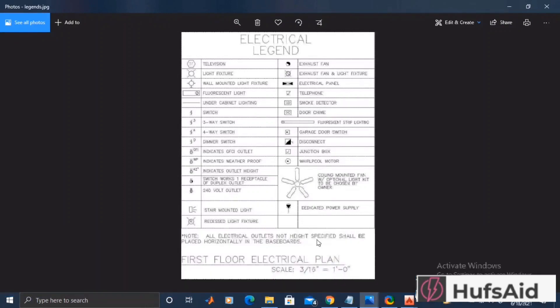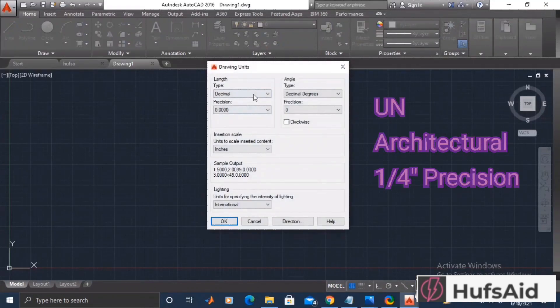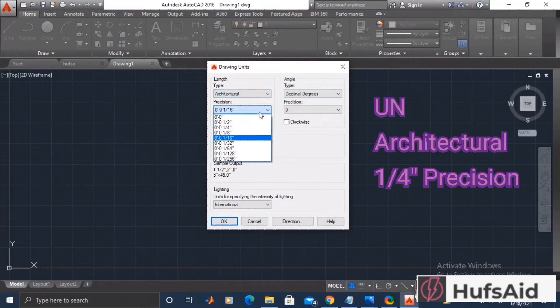First of all, I have opened a new AutoCAD file and I'm going to change the units. I'm going to match the unit of my floor plan - they were architectural with the precision of 1 is to 4.